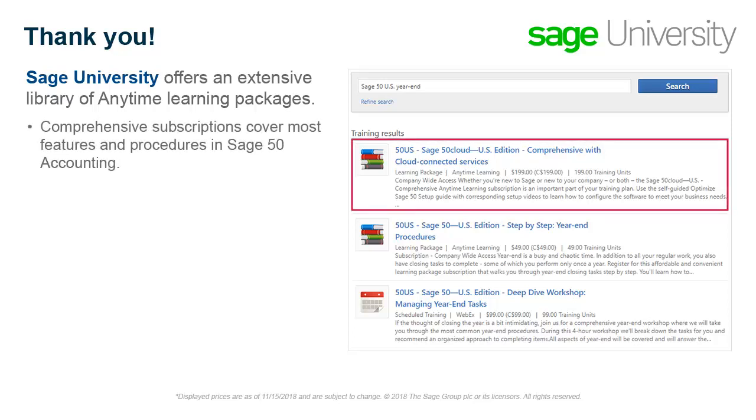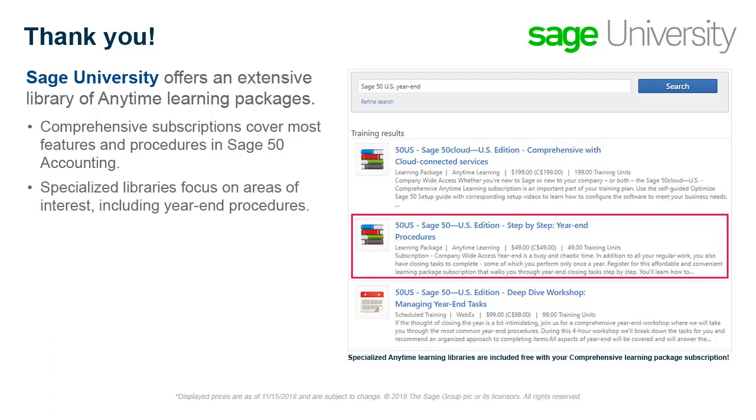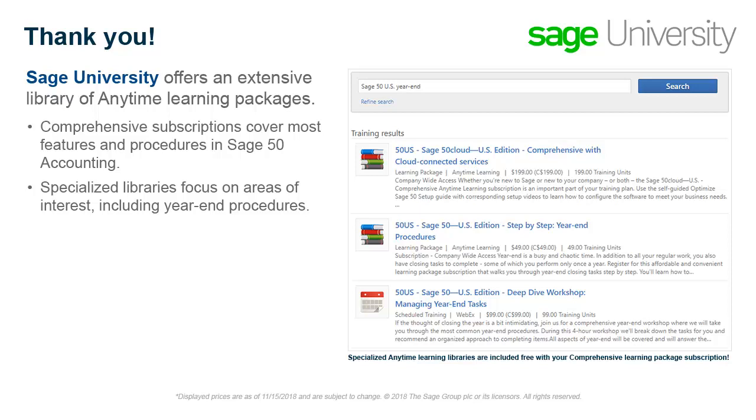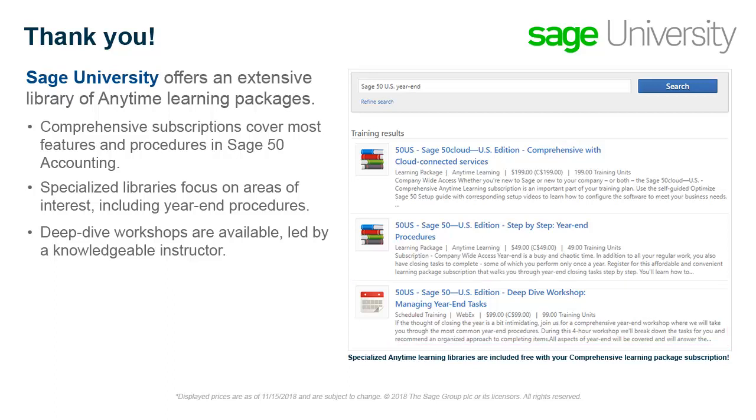Comprehensive subscriptions cover most features and procedures found in Sage 50 and Sage 50 cloud accounting. Specialized libraries focus on specific areas of interest, such as year-end procedures. Live, deep dive workshops are available for select topics, led by a knowledgeable instructor in our virtual classroom. You can attend our workshops from the comfort of your home or office.